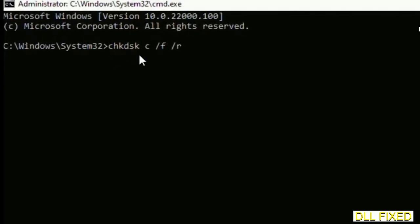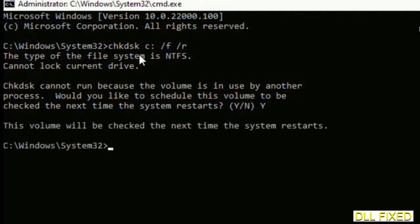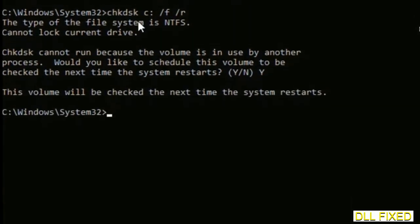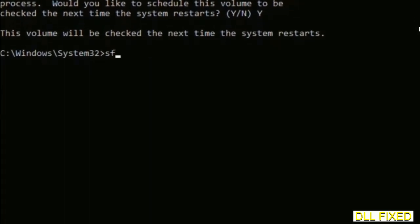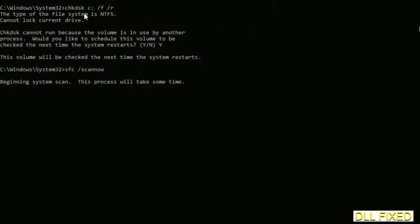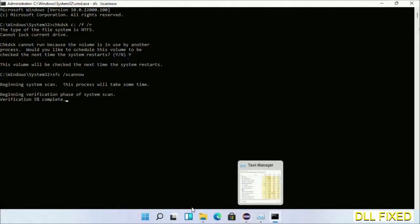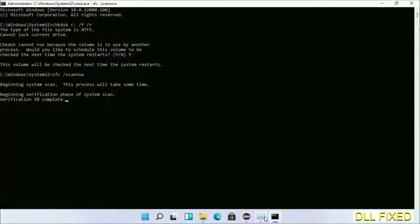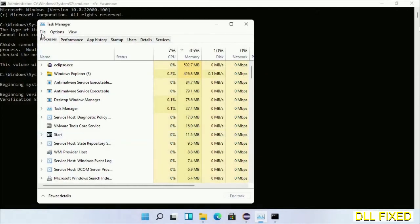We have to execute three commands here. First is going to be check disk - execute this and type Y. Then the next command would be sfc space slash scannow. Execute this. While this is running in the background, we'll open a new command prompt from Task Manager.